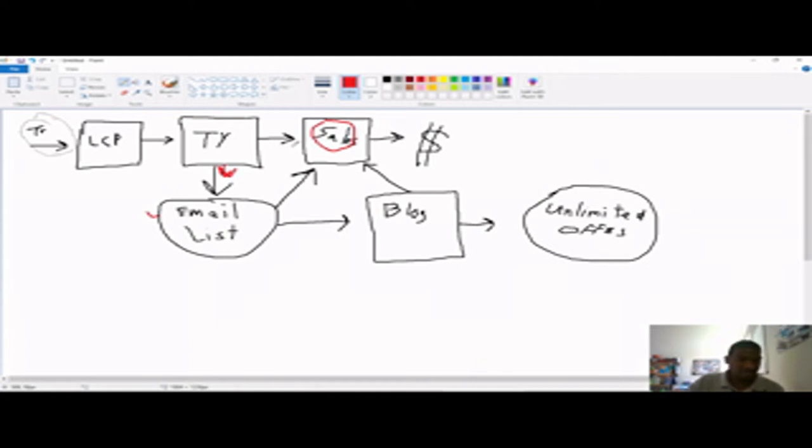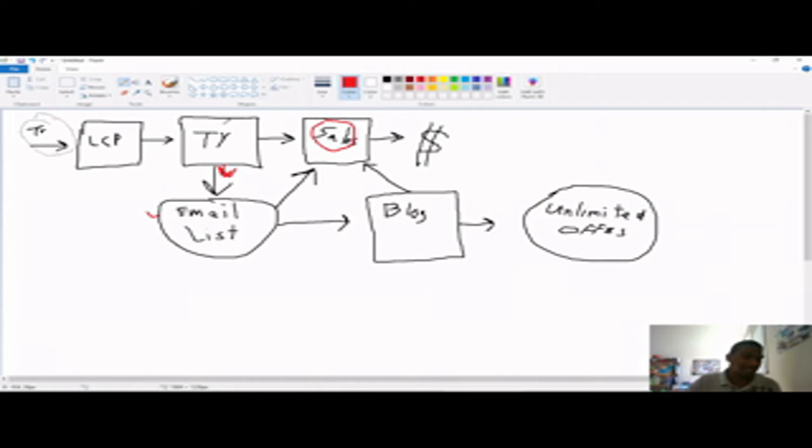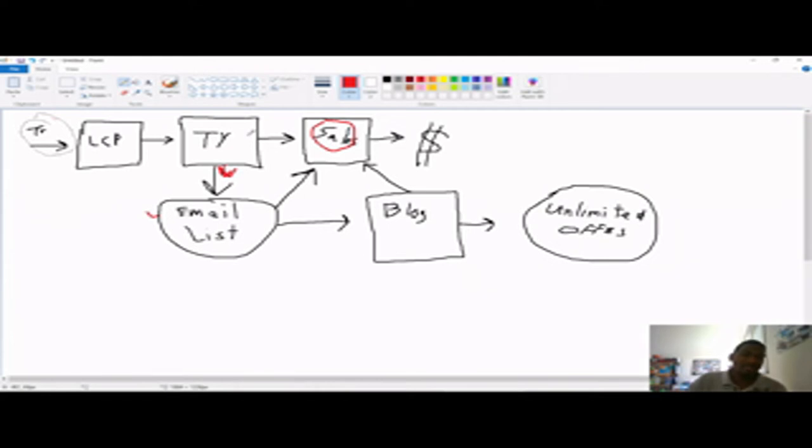And another pro tip is when you set up your lead capture page, your lead capture page isn't necessarily to promote the sales page. Your lead capture page ideally should be to promote your video. So your thank you video should be the video they're getting for free or the e-book or e-book they can download or a tool or a piece of software.